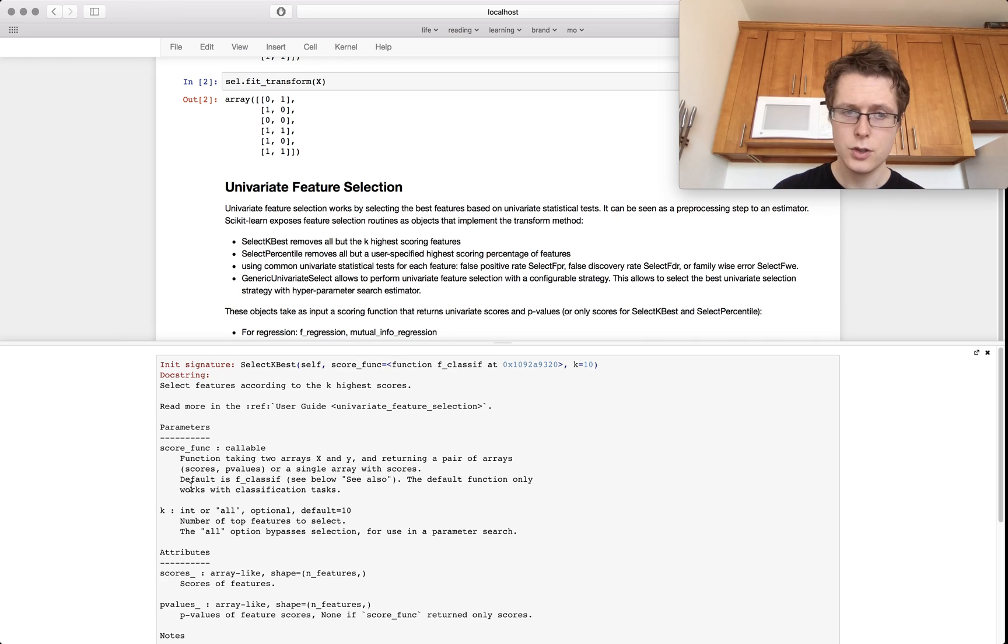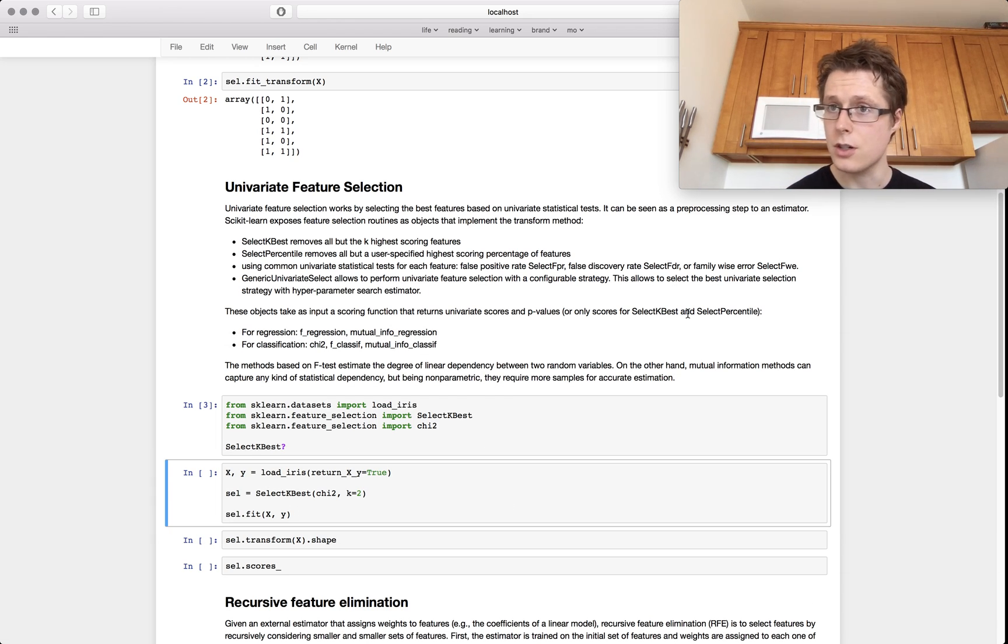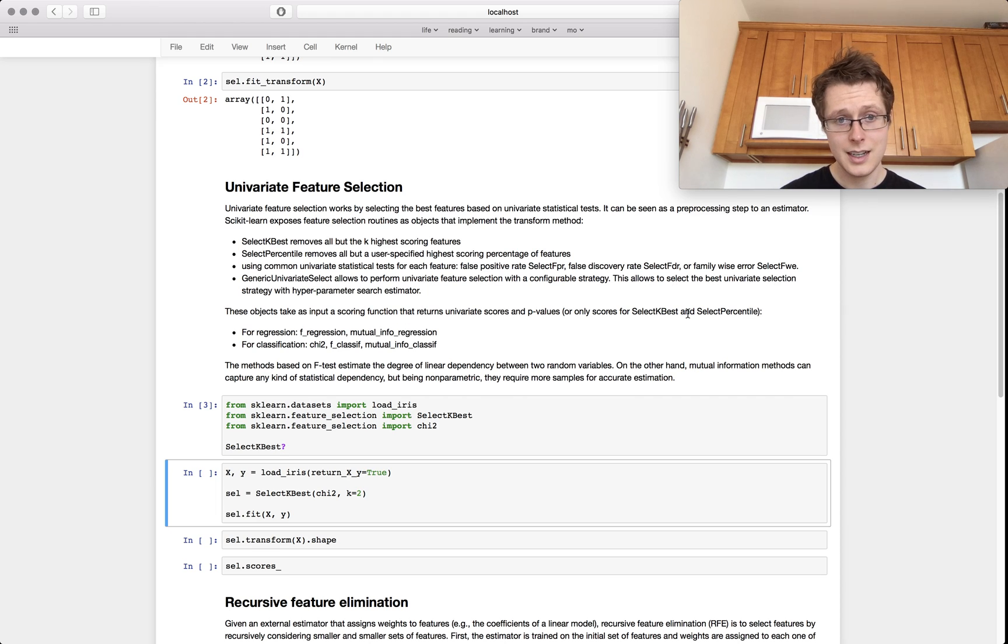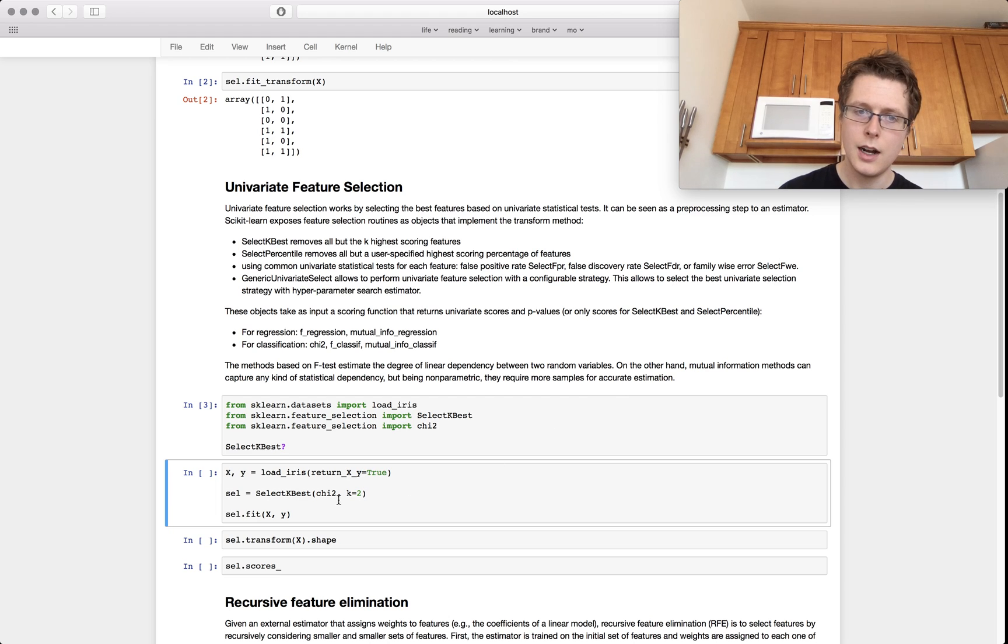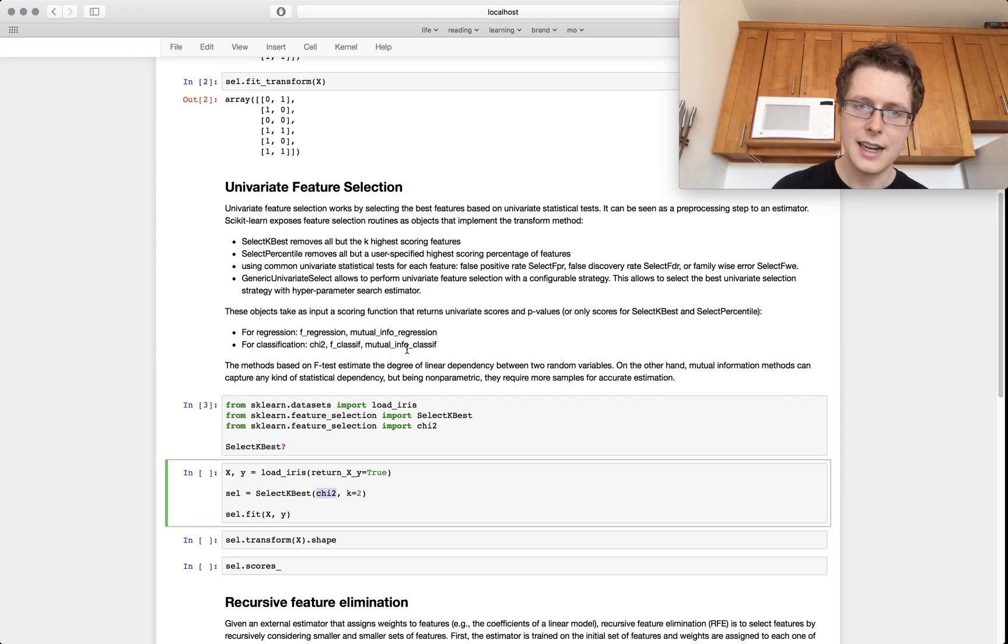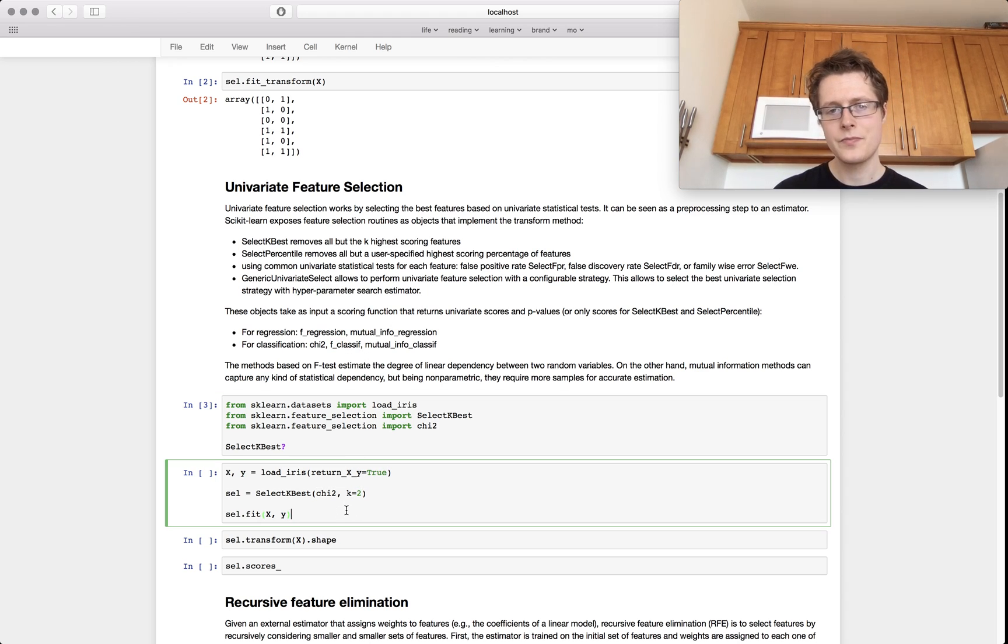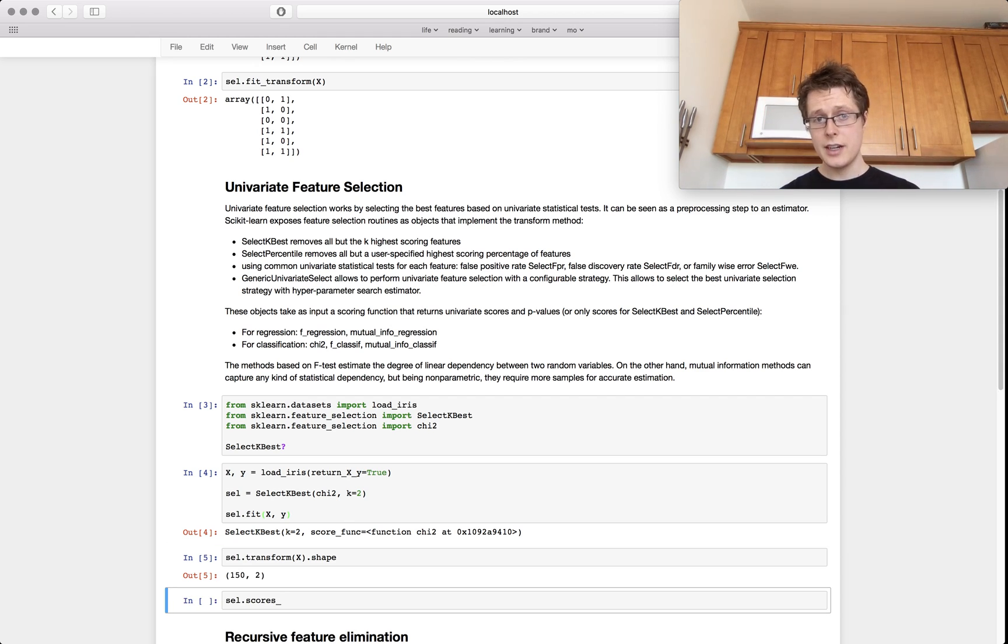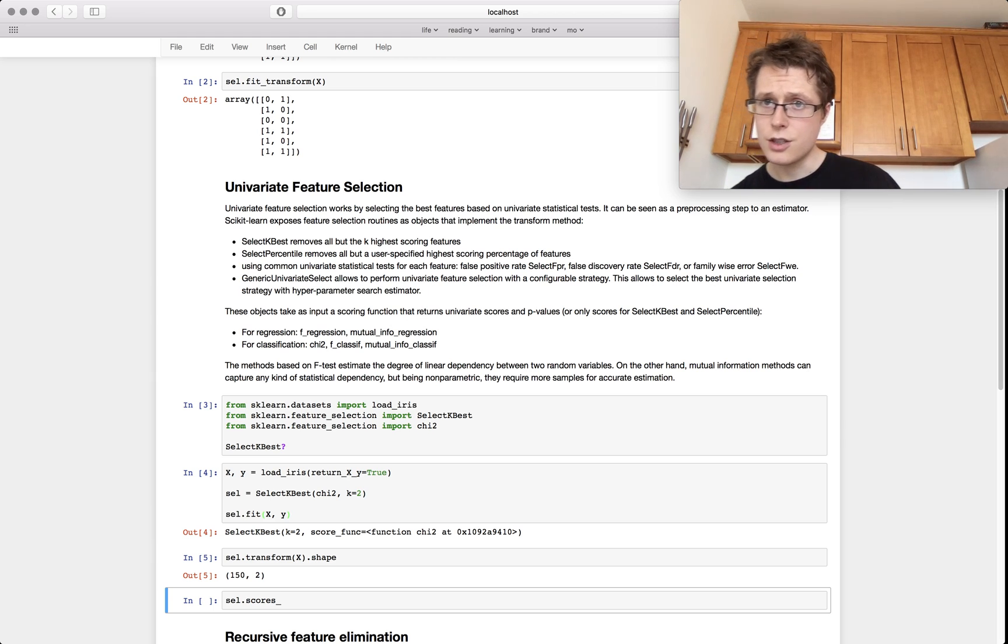So SelectKBest takes two parameters. It takes a k and a scoring function and the scoring function is how good is this feature? That's basically the idea behind the scoring function. How good is this feature in the model? And the idea is that we'll just select two features based on how well they do on any sort of test and we can choose a chi-squared test. You could choose a mutual information test, you could choose an F classification, so just an F1 ratio or something like that. We'll just do a chi-squared test, go ahead and fit. Now if you transform your data based on the SelectKBest, you'll end up with two features, again because we were just selecting two.